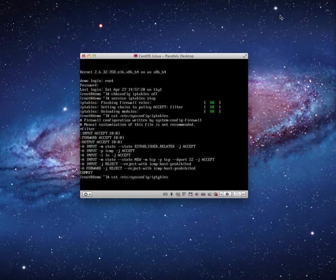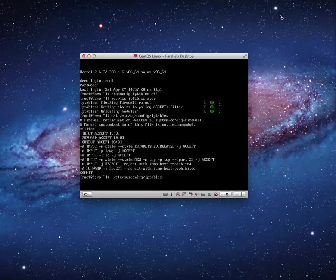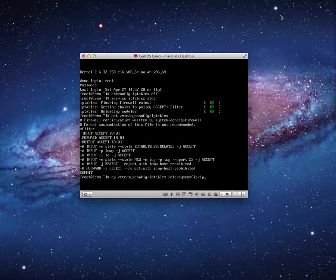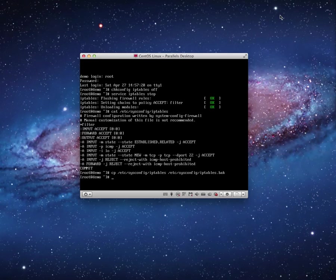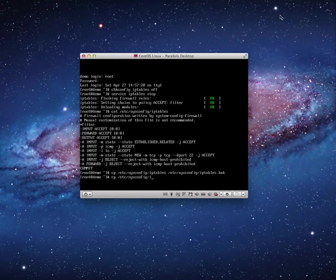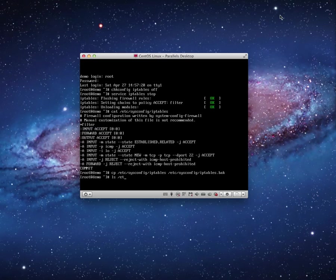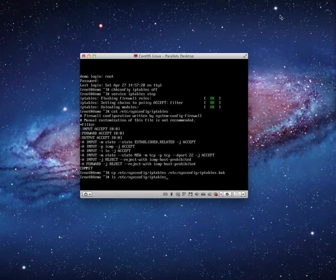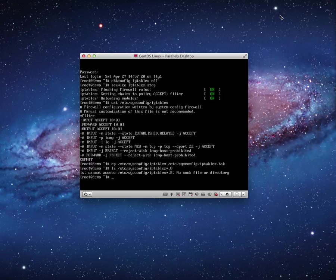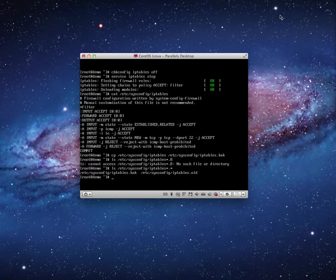The command that I'm going to enter is cp for copy. Pretty simple. And I just want to copy it to /etc/sysconfig/iptables.bak. There we go. And now I can verify that it's there by using my ls command, ls /etc/sysconfig/iptables*. And there it is. There's the backup, the old, I'm good, life is good.